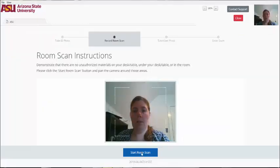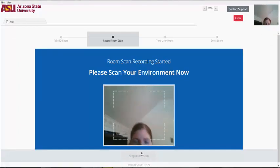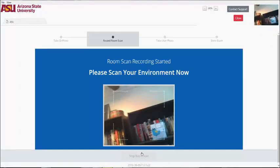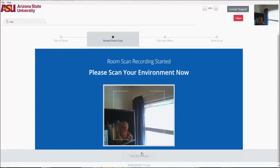Next, you will need to complete a room scan. Click Start Room Scan and move your web camera to show us your desk area, floor, and the walls around you. Make sure you pan the entire area.